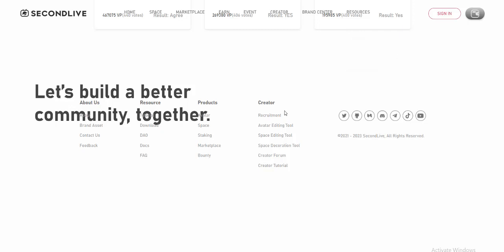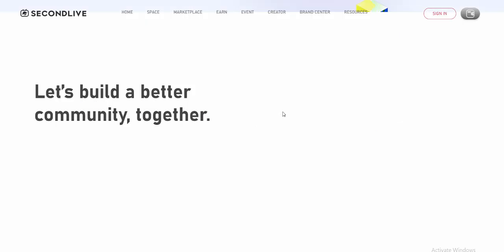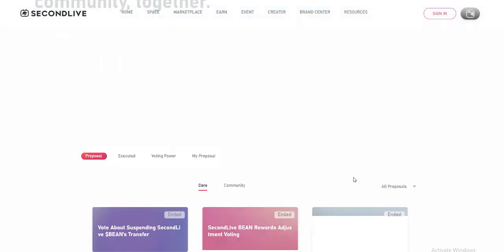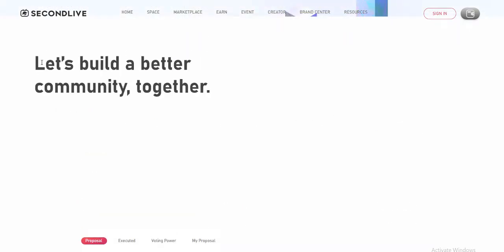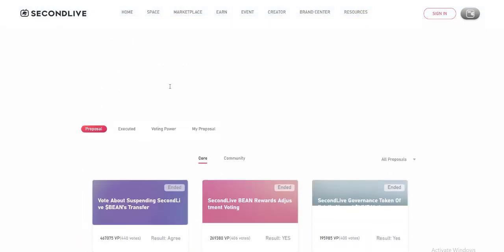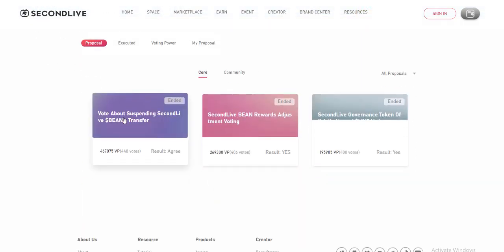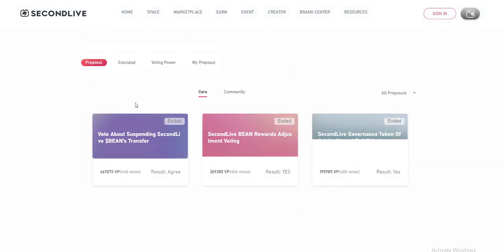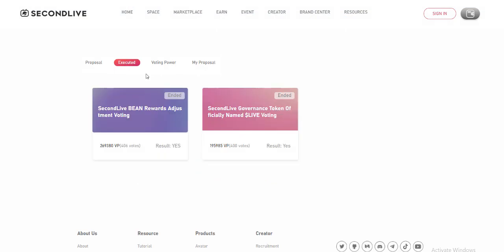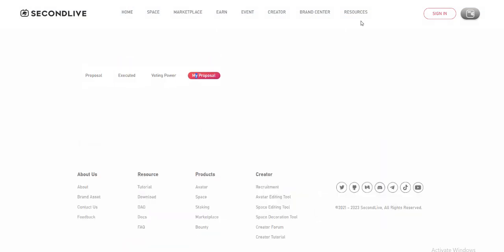How to be a creator: Step 1, submit the creator application and wait for review. Step 2, get approved and become a creator. Create your design and submit it to SecondLive.